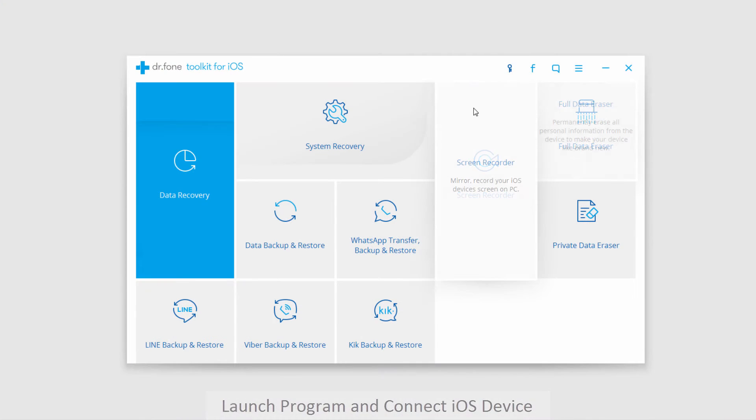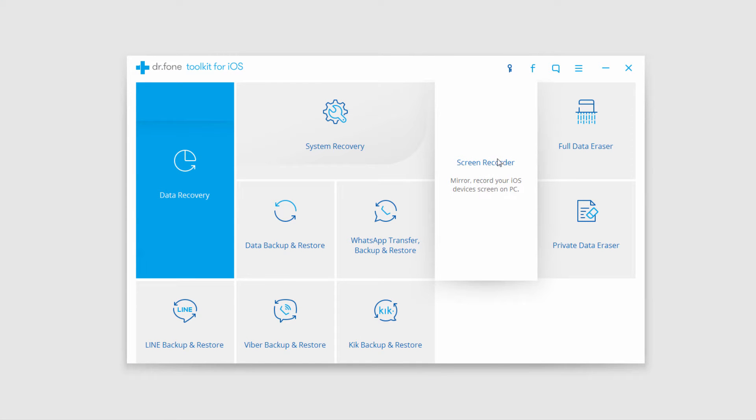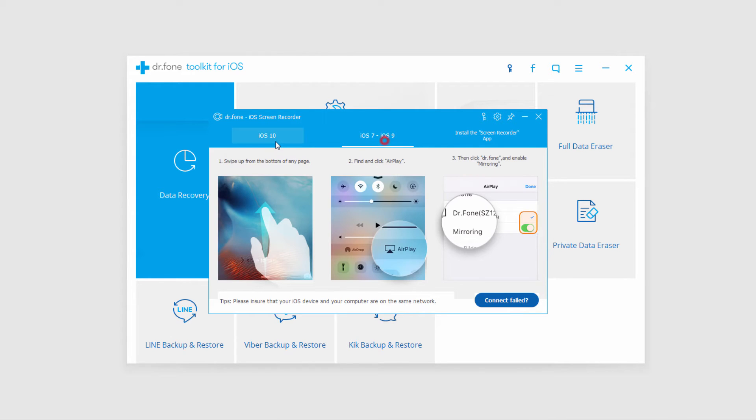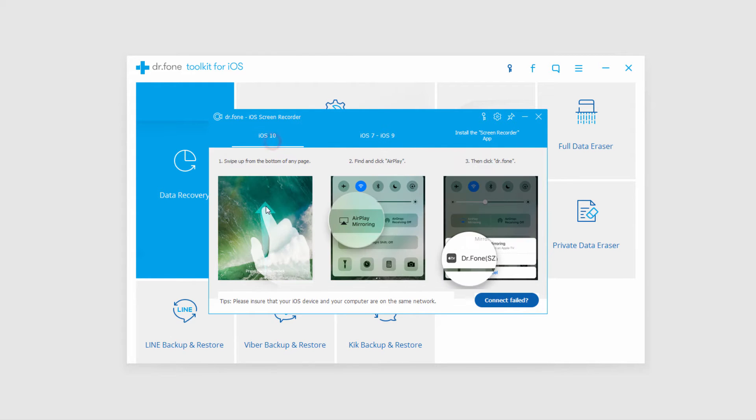All we have to do now is click on the screen recorder button which says mirror record your iOS devices screen on PC. Click on that and it's going to give us different instructions for different iOS versions on how we can achieve this.